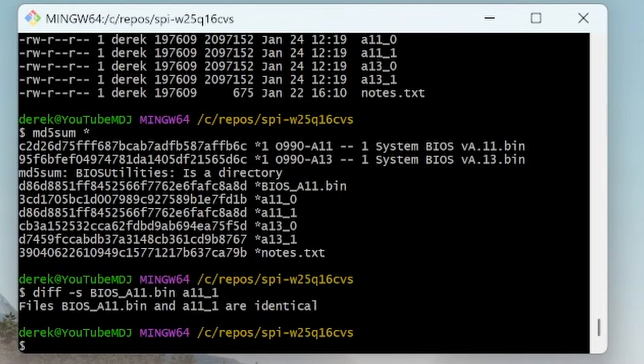So at this point we've successfully used that test clip and the Flipper Zero to dump the memory of the BIOS. Please like and subscribe. In a future video we can try using the Flipper Zero to write to the chip and see what happens when we update that chip with different firmware.